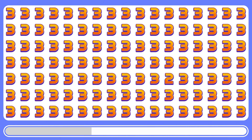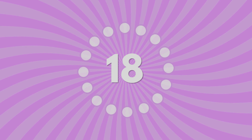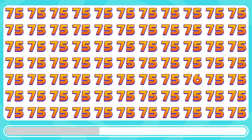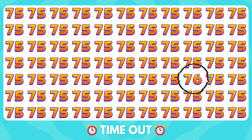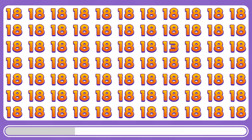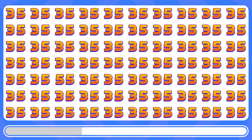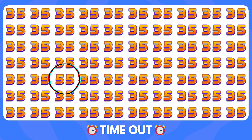Can you spot the odd number 4? The odd number 2 is waiting to be found. What about this puzzle? Here is the odd number 76 among the 75s. Where is the distinct number 13? The distinct number 13 is right there. Let's find out the odd number from these numbers. Number 55 is not similar to the others.